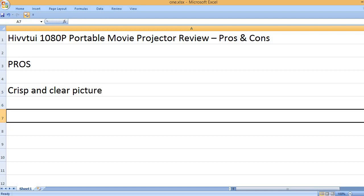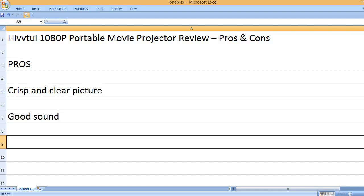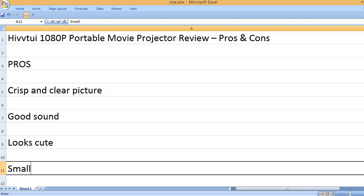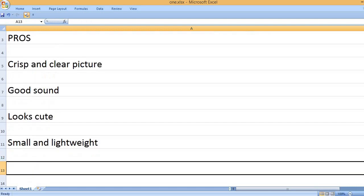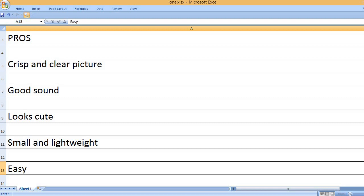Crisp and clear picture. Good sound. Looks cute. Small and lightweight.